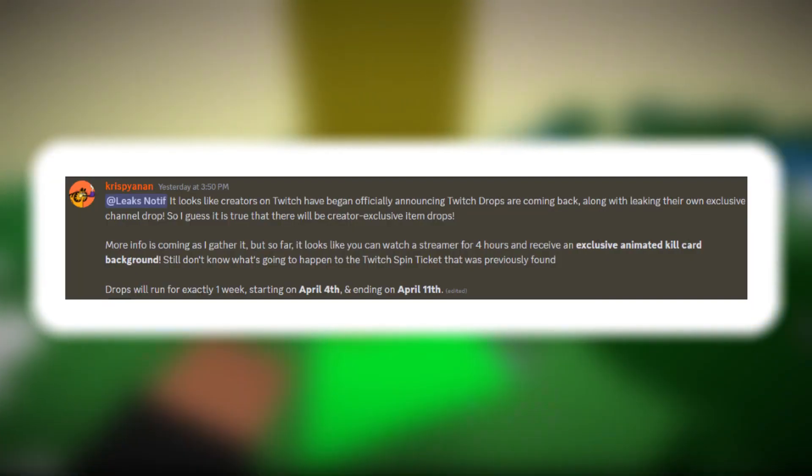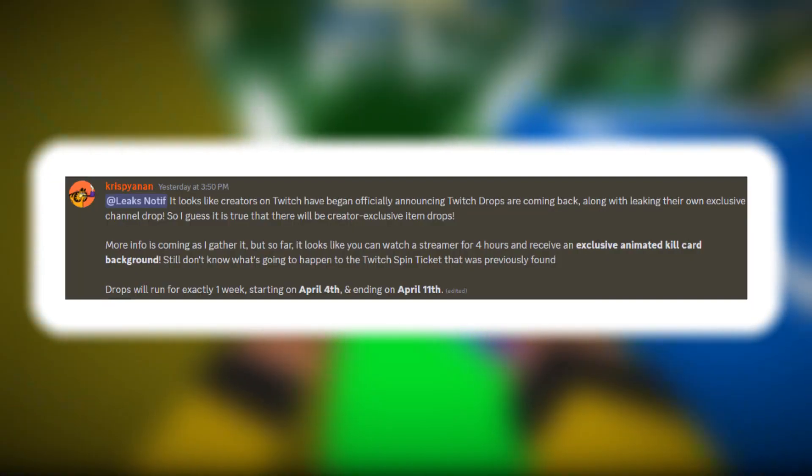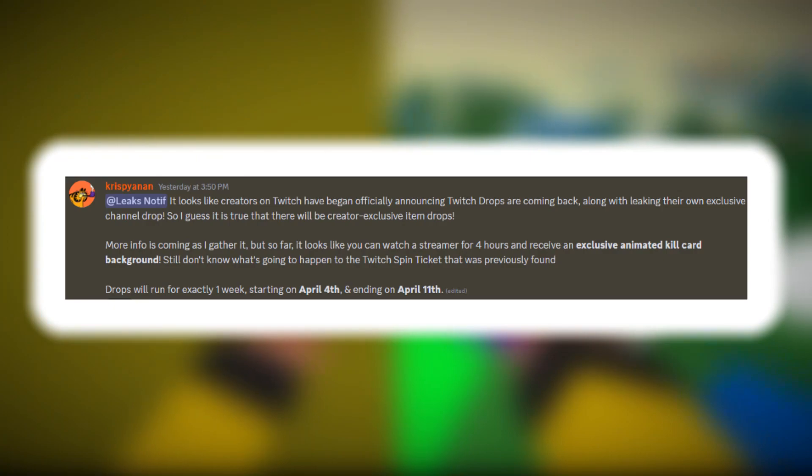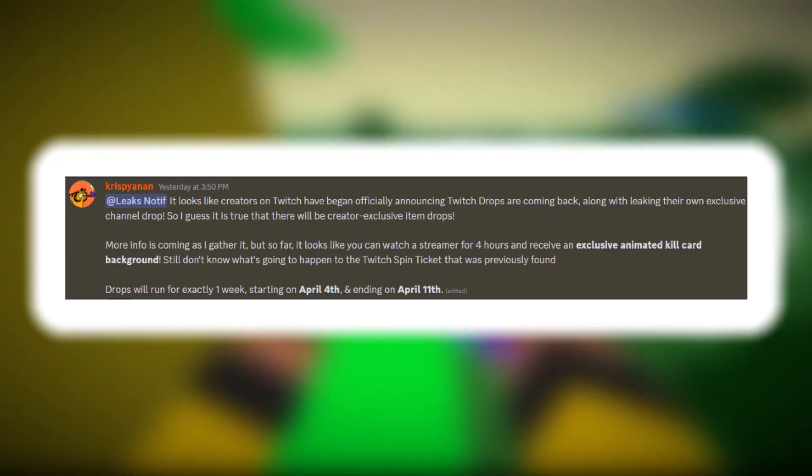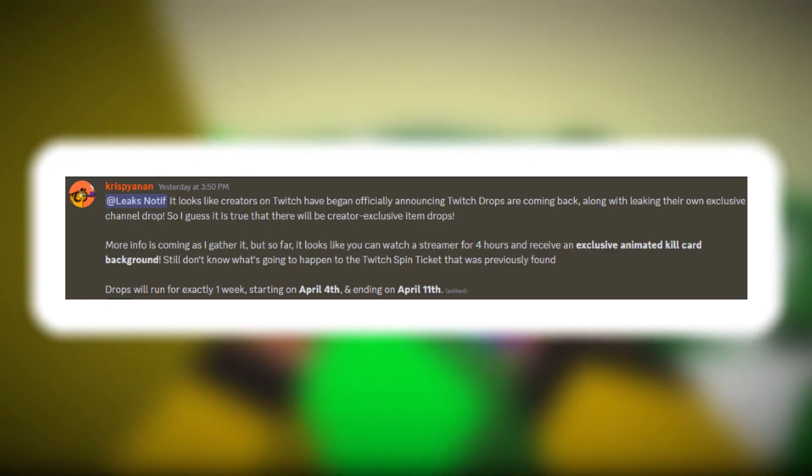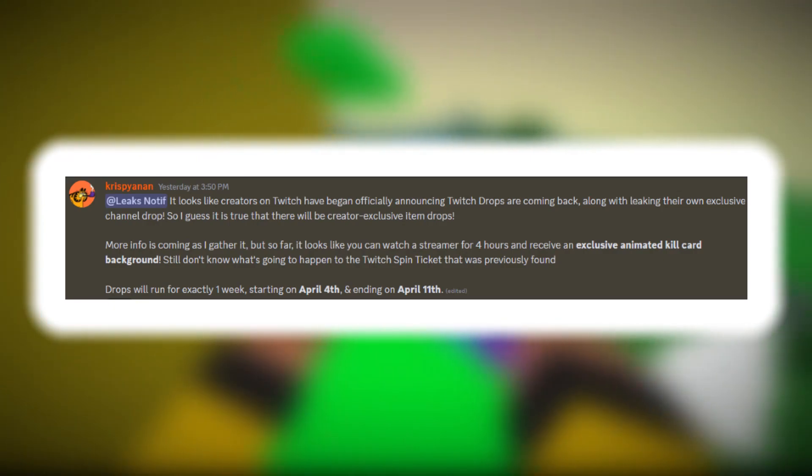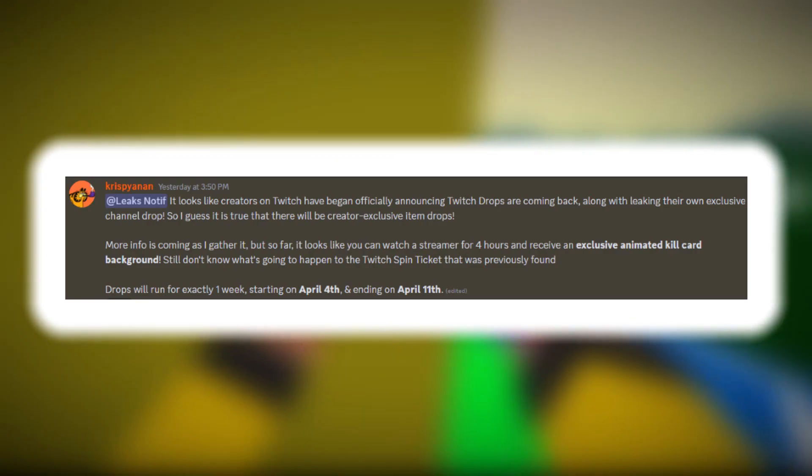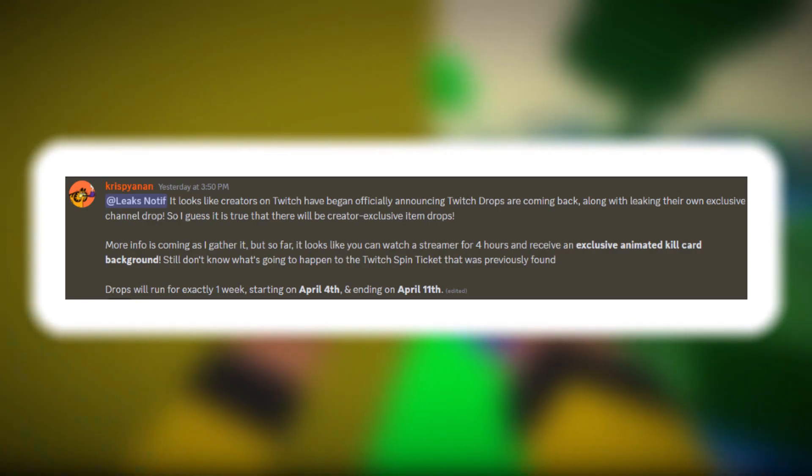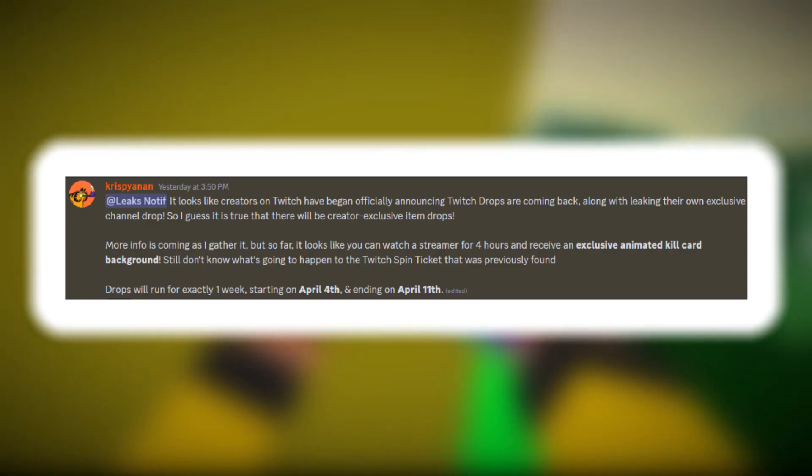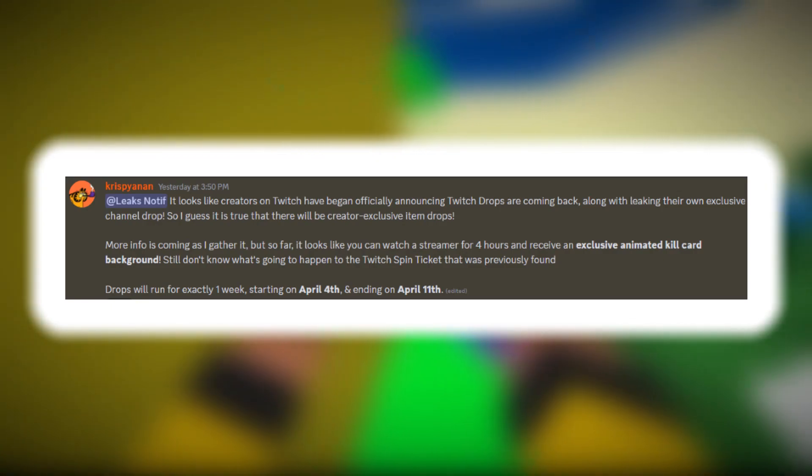It all started with him actually announcing this, with the thought that specific streamers would have specific channel drops. And in this message he says it takes 4 hours to get the kill cards, however in another message he will actually contradict this later on.